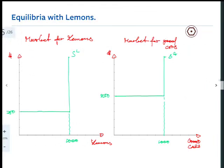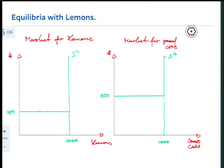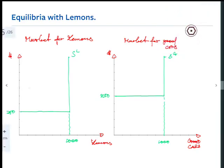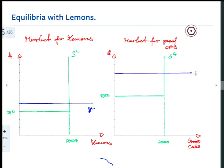If we can break this informational asymmetry — say, a lie detector on the car salesman — then the demand for lemons is $1,000 and the demand for good cars is $2,000. The equilibrium price in the market for lemons would be $1,000, and in the market for good cars would be $2,000. That's the efficient perfect-information outcome. But in reality, you can't just walk into an Audi dealership and strap a lie detector on someone.